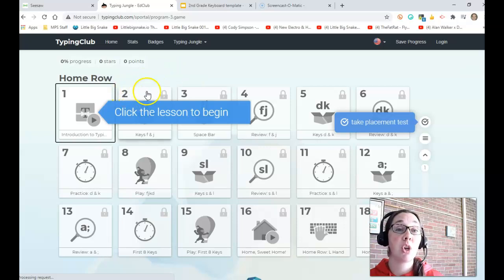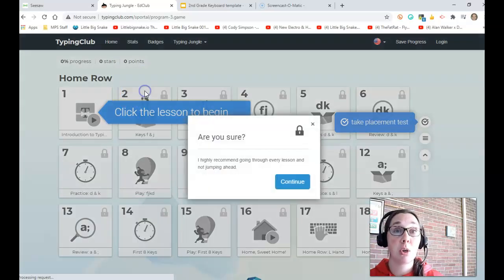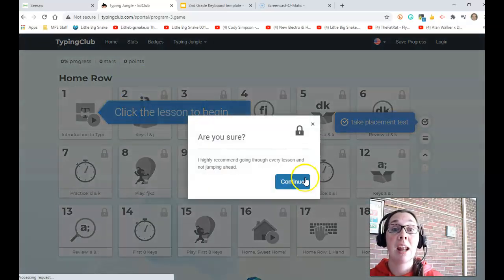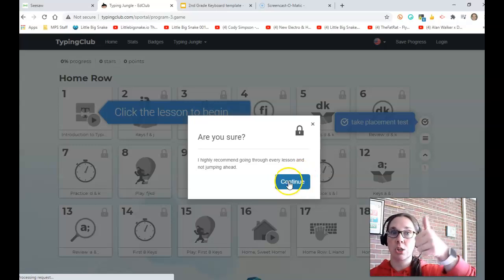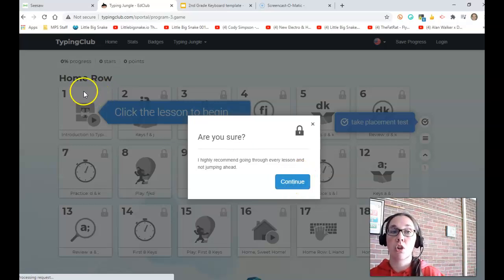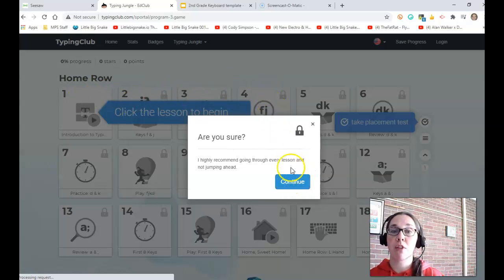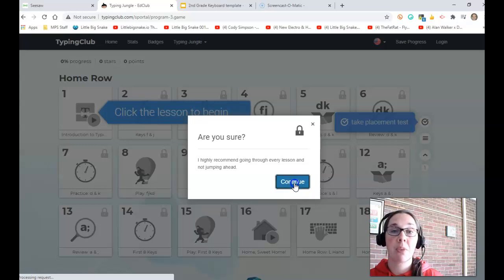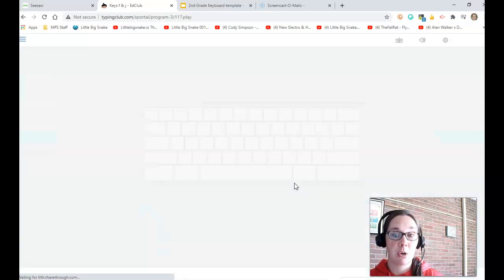I'm going to show you number two, and I'm going to continue. Now this will unlock it. That's good. We're going to do one, two, three, and four for the first lesson. Continue.